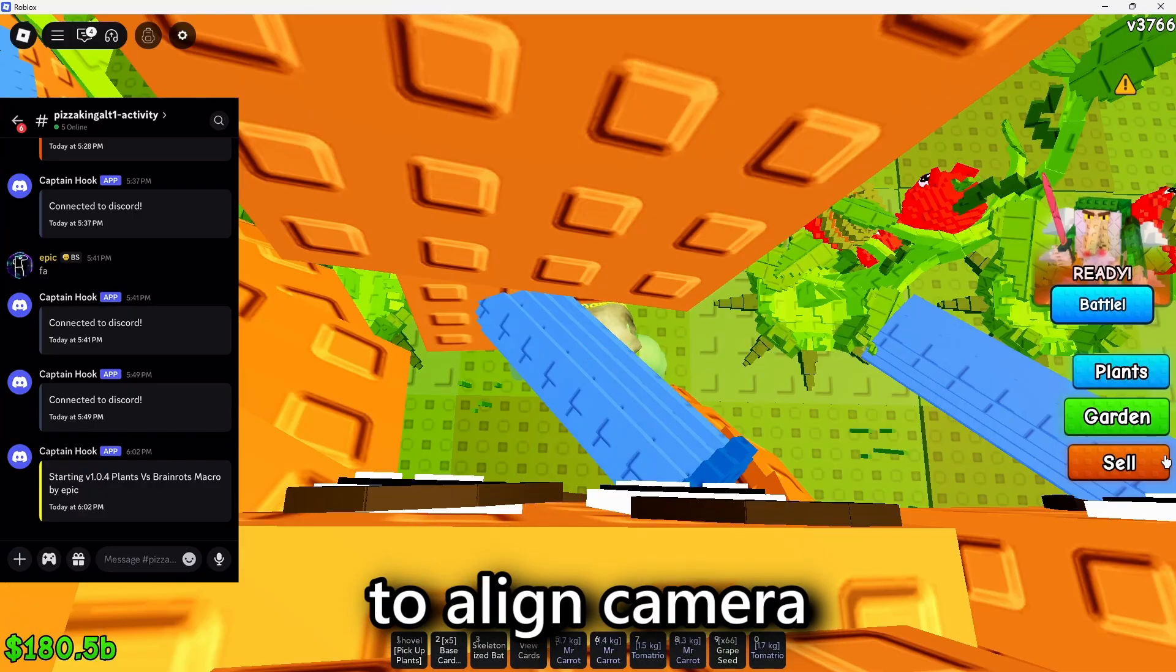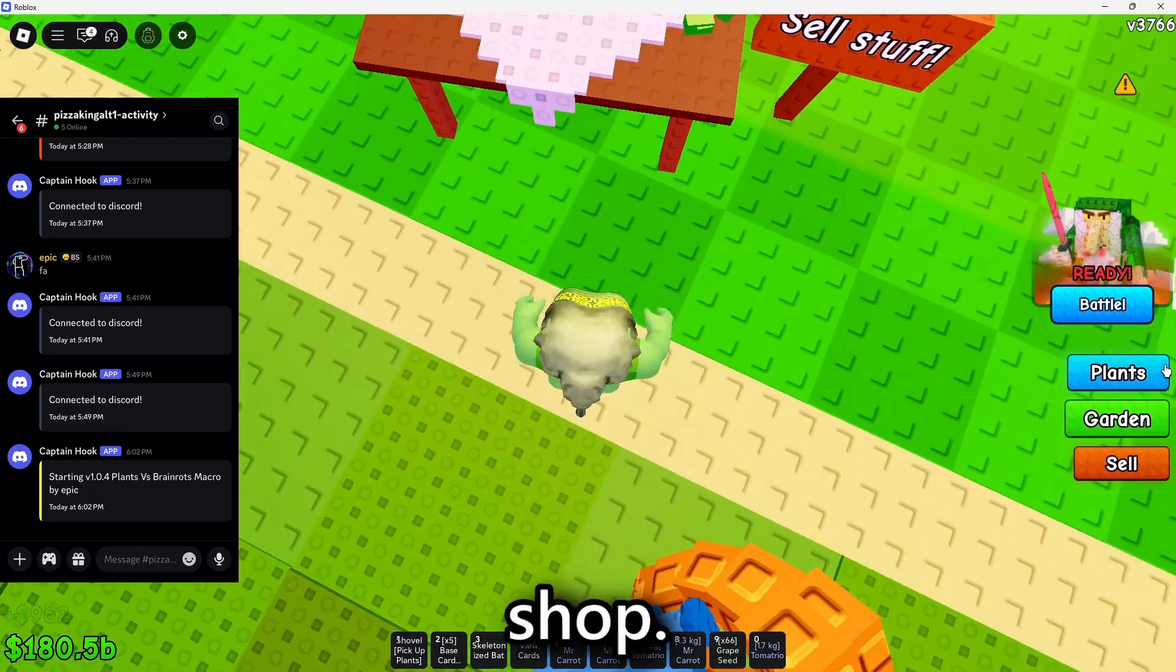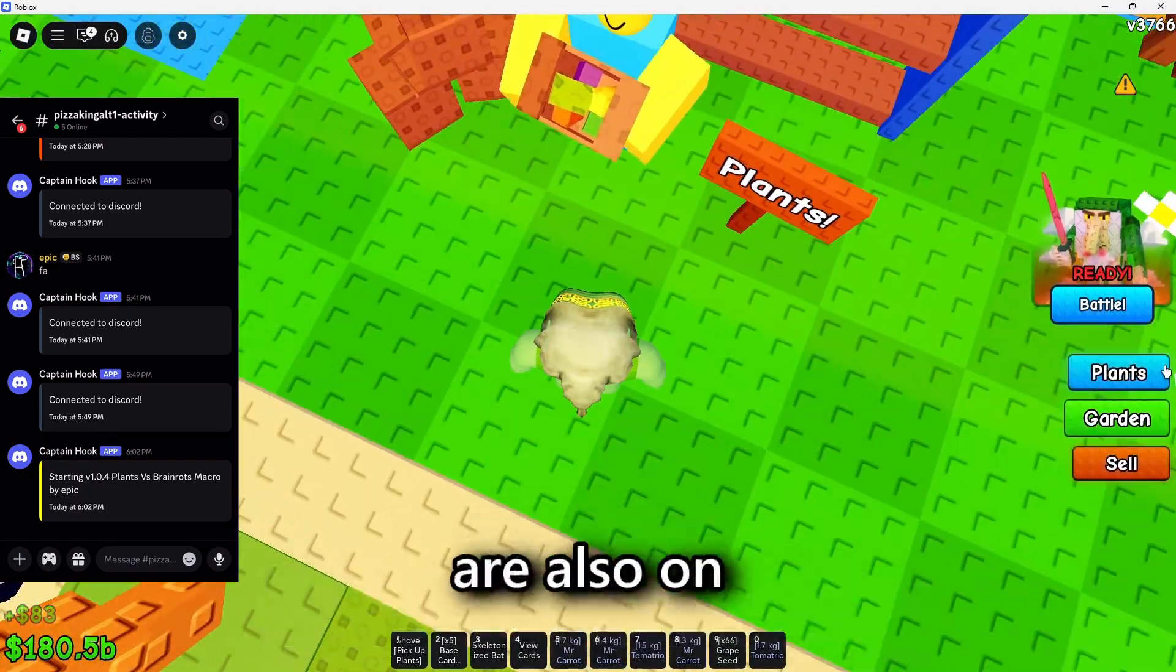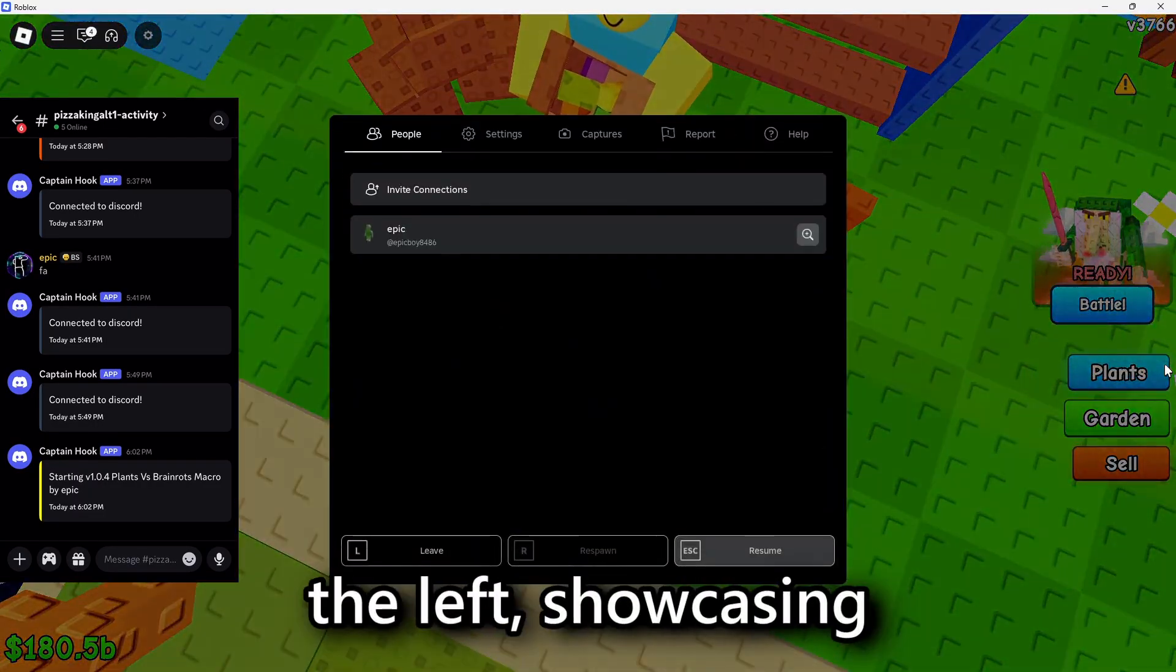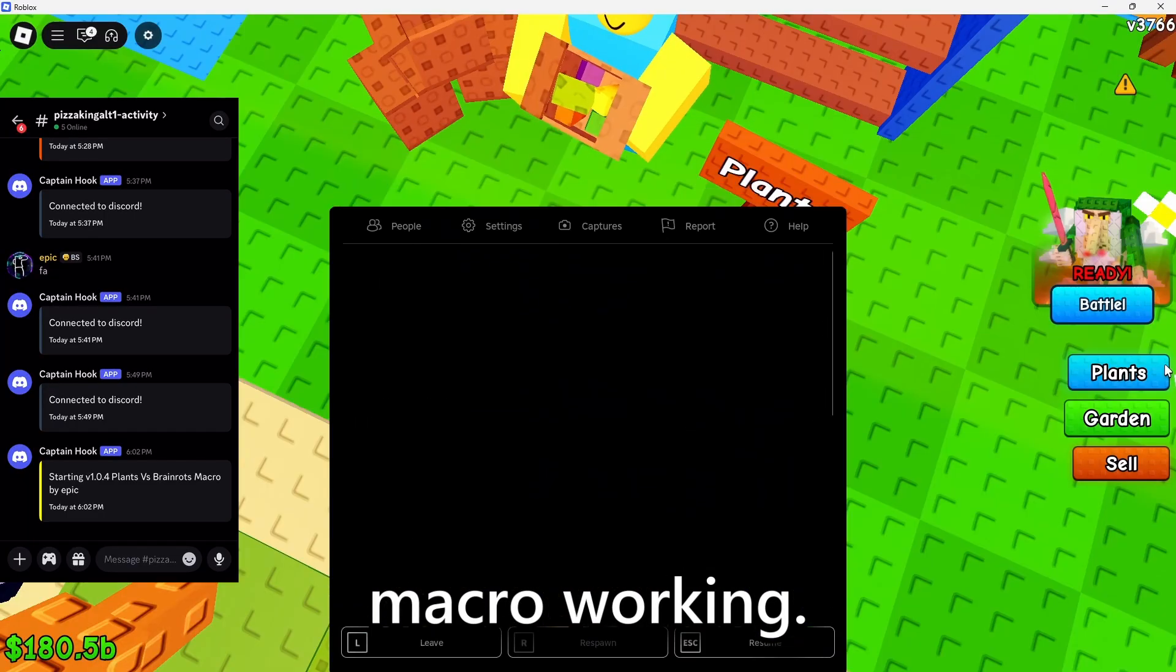First, it's going to align camera, and then go to the seed shop. Discord webhook logs are also on the left, showcasing logs of the macro working.